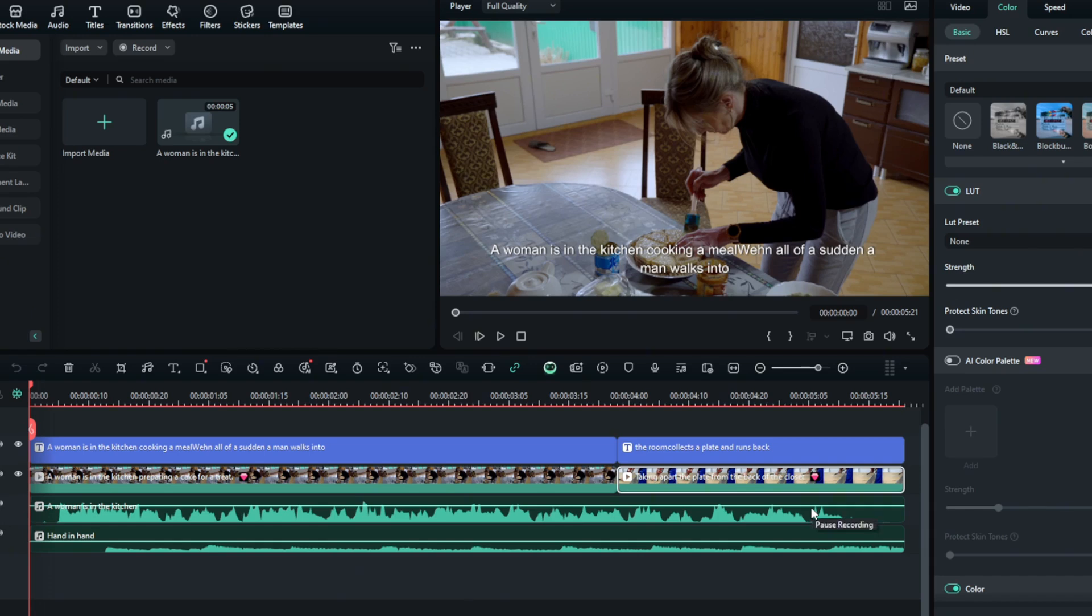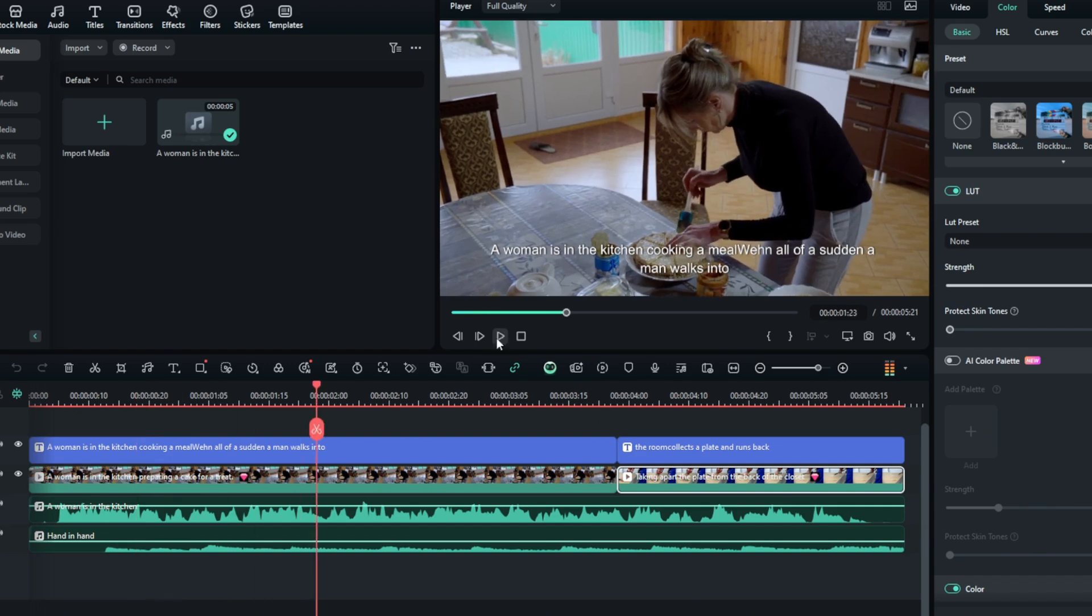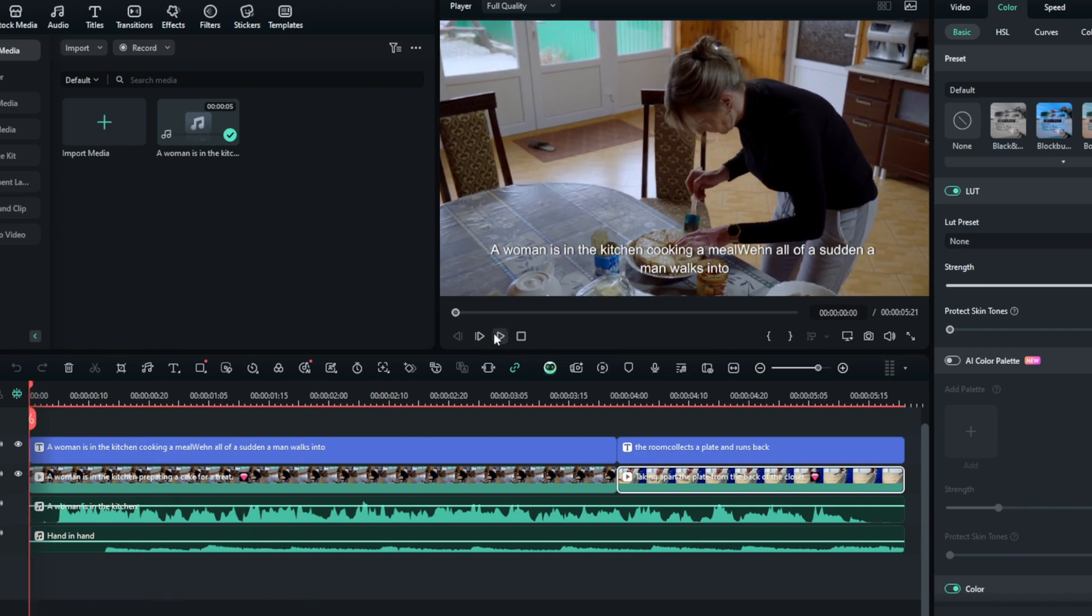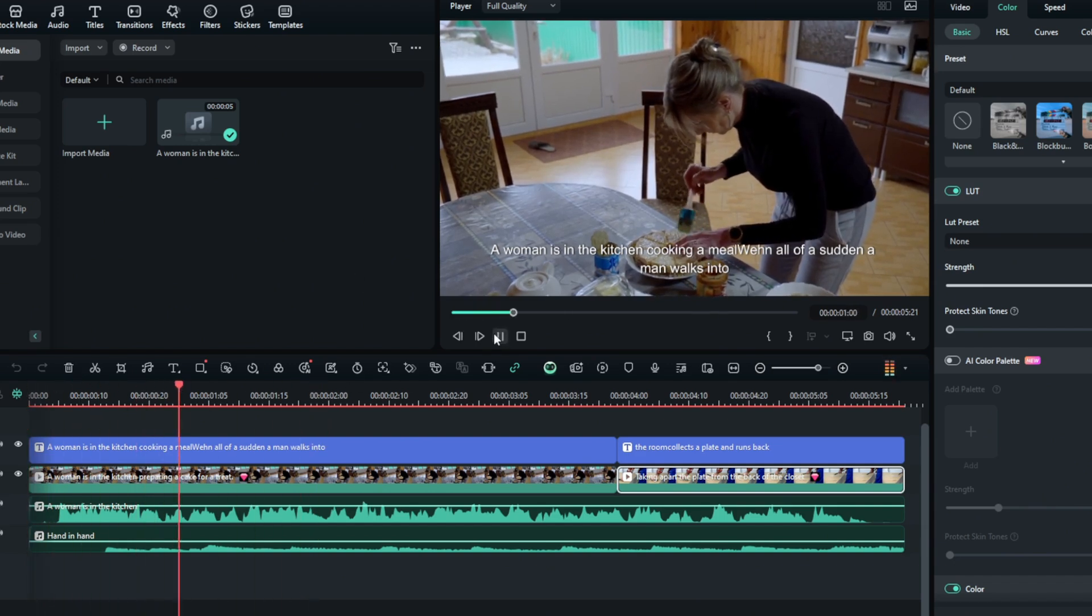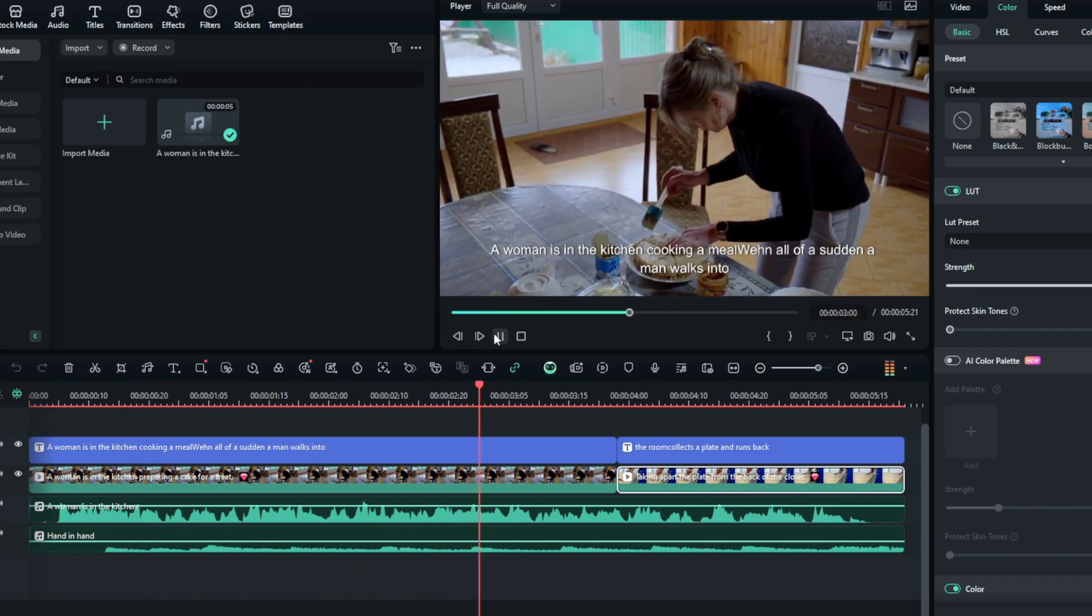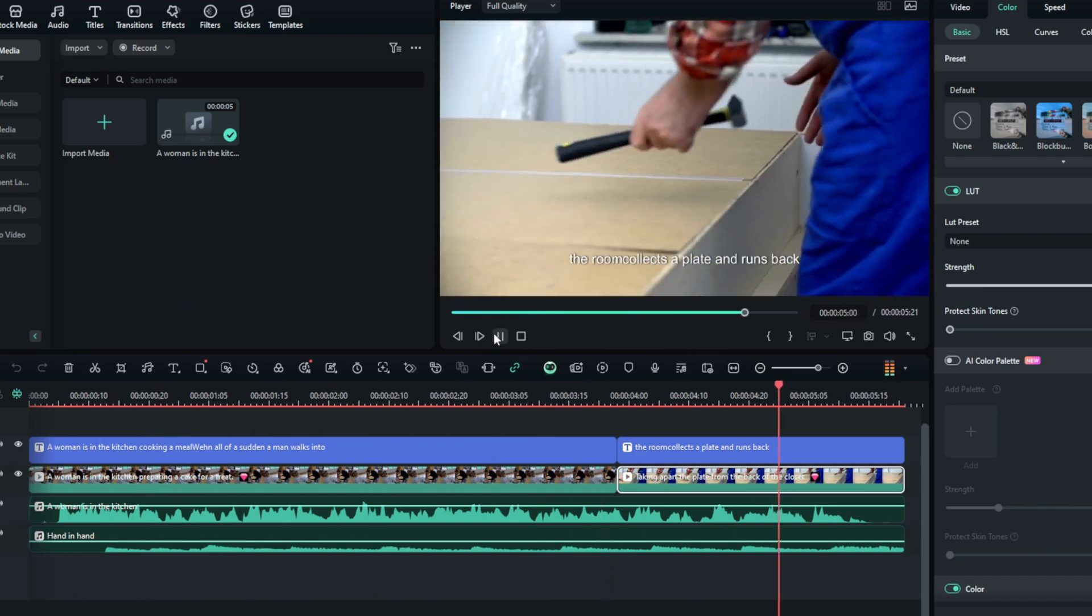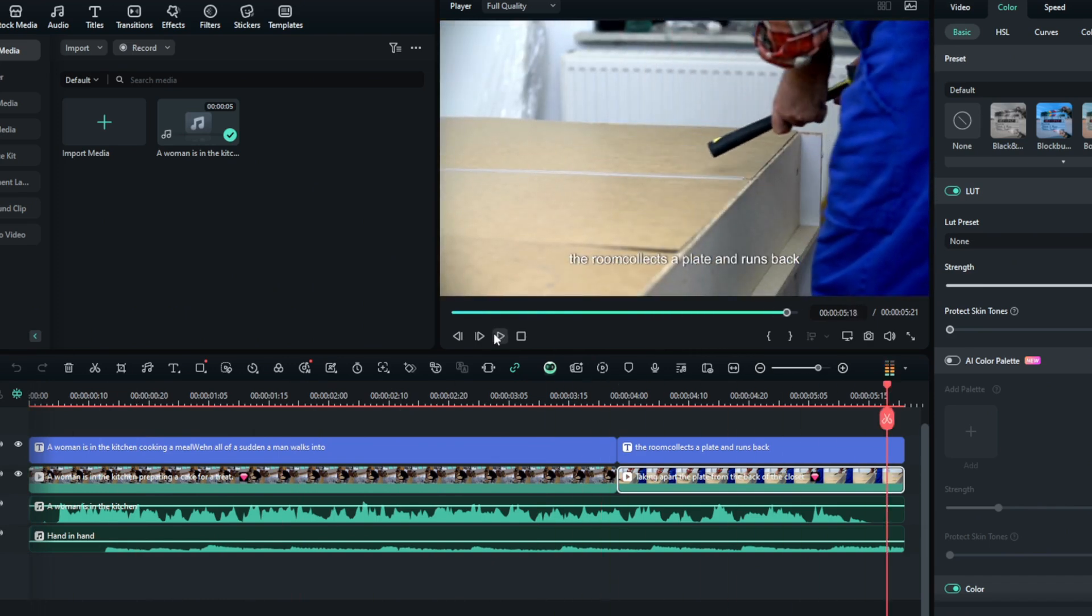Okay, so the way the Text-to-Video works is that it tries to combine footage of stock videos, like stock footages, and it combines it to make it as realistic as possible. A woman is in the kitchen cooking a meal when all of a sudden a man walks into the room, collects a plate, and runs back. As you can see, it's good.